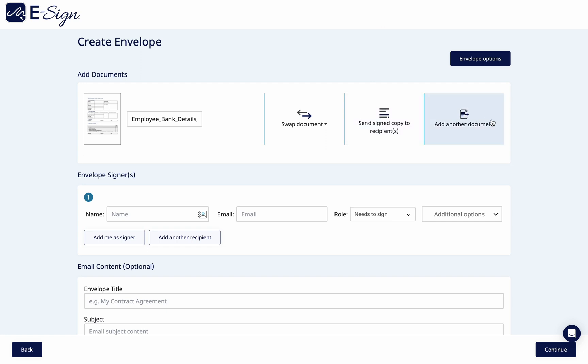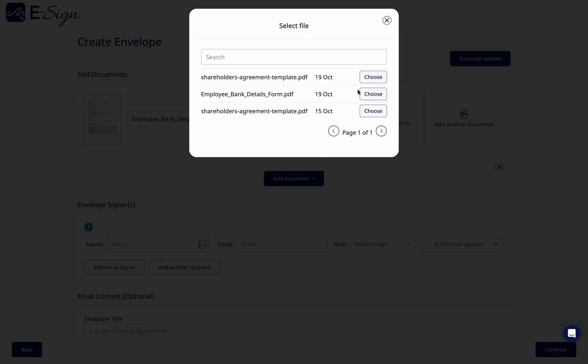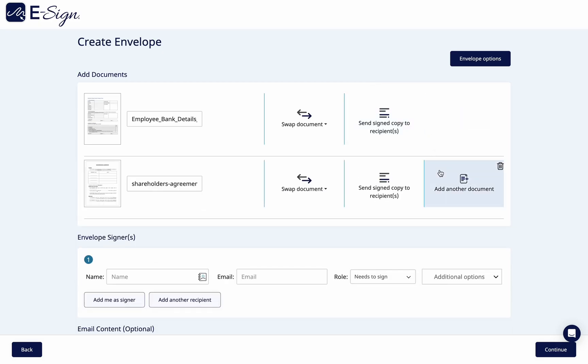Once complete, select upload another document. You can upload up to 10 documents and four attachments per envelope.